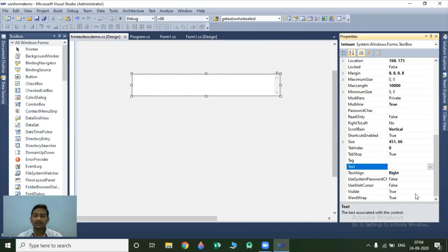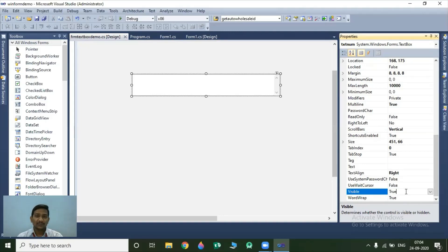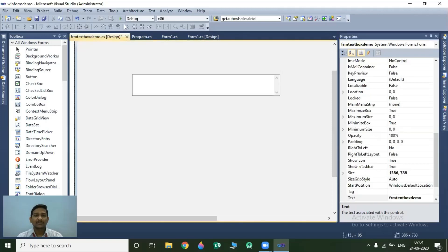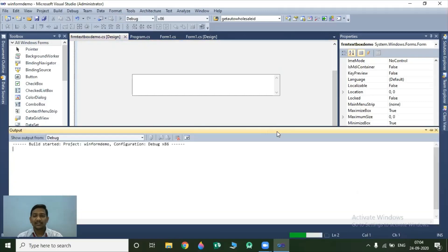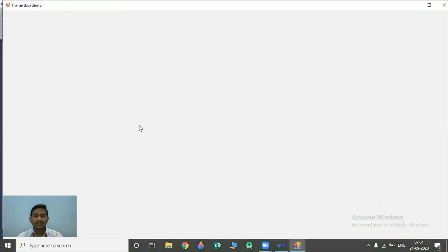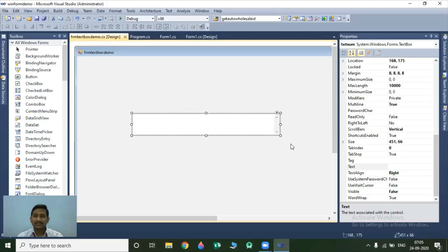The next property is the Visible property. Visible property indicates whether the control is going to be visible or not. If you set this property value to false, then you can hide your control during execution of your project. If I save this property value as false, even though our project is running, there is no control visible on the form. Maximum properties for textbox, button, and label are the same, so we will move towards our example.